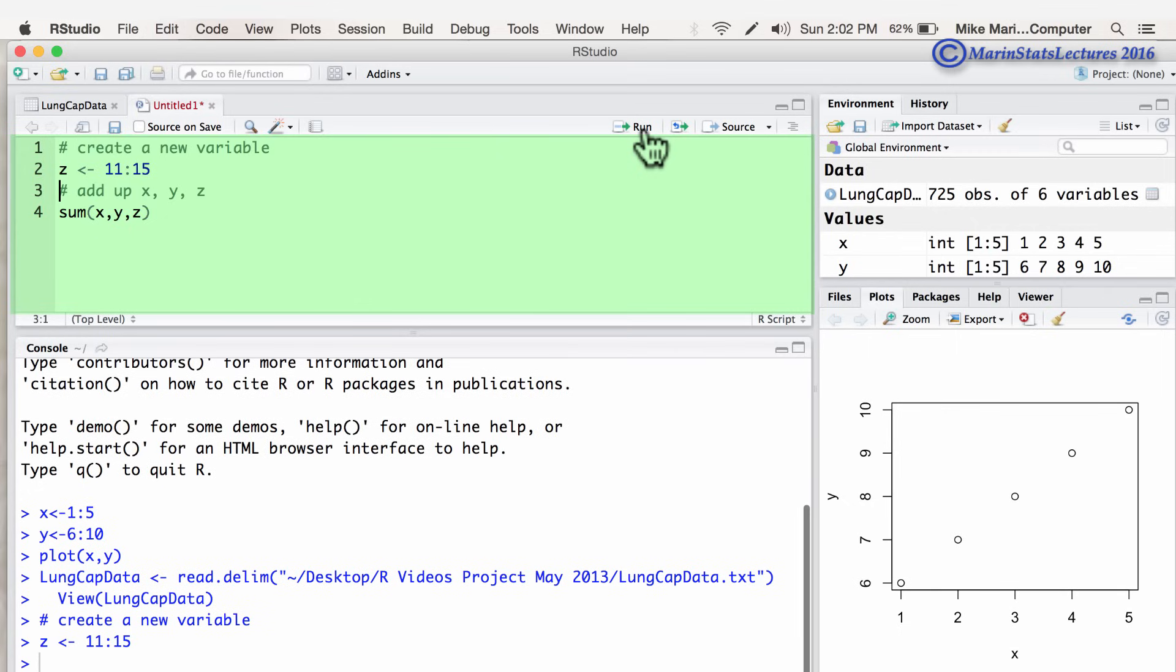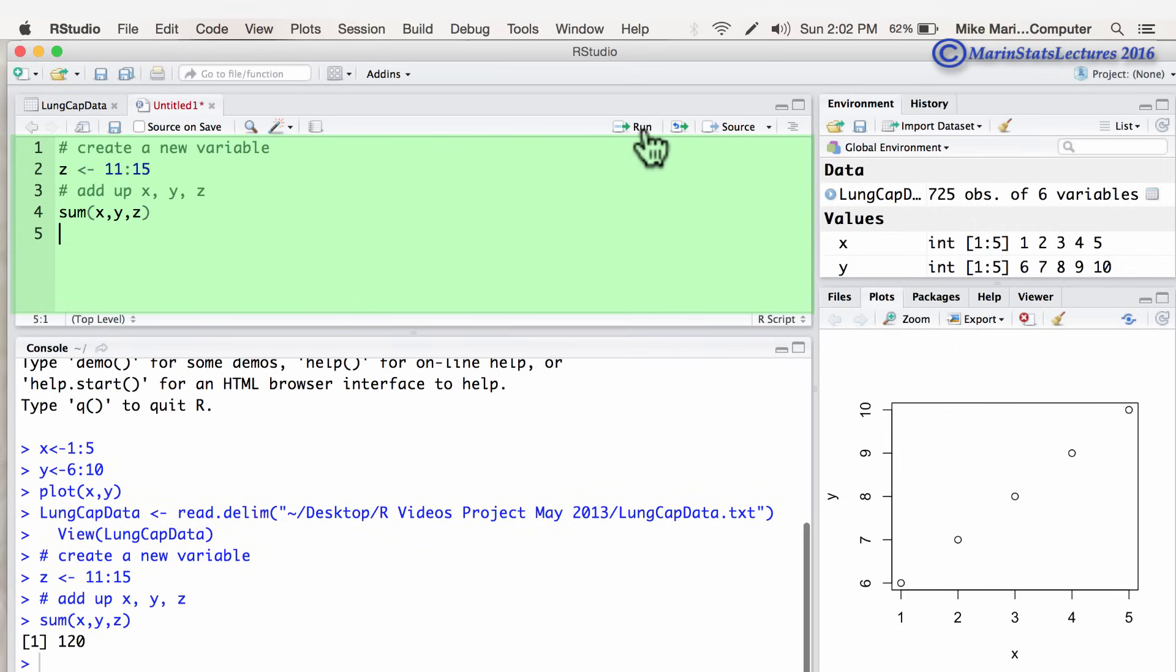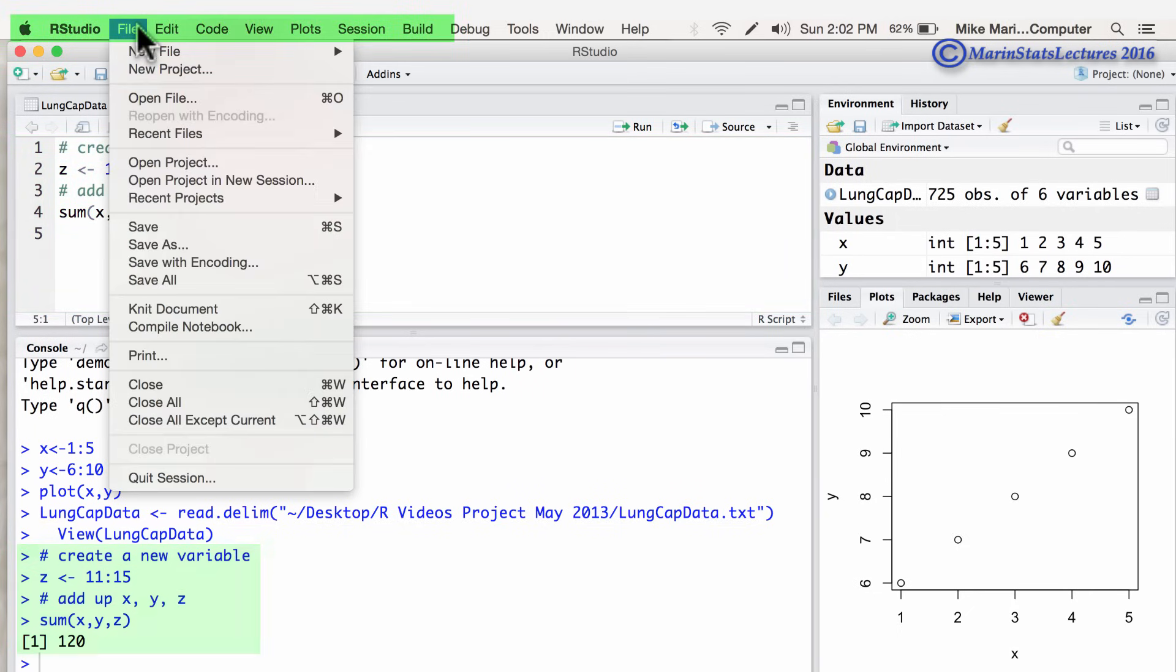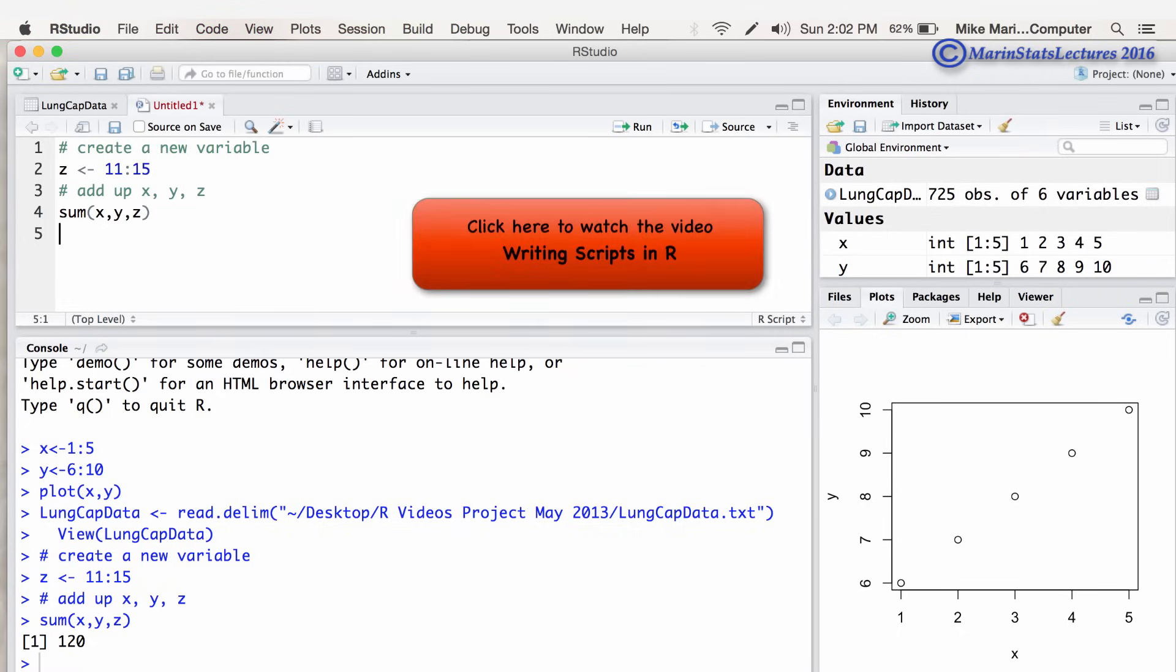We're going to create that new vector X. And then we're going to sum X, Y, Z. And then we could of course go ahead and save this file. And this is going to allow us to save that script so that we can reproduce our analysis on any given day.